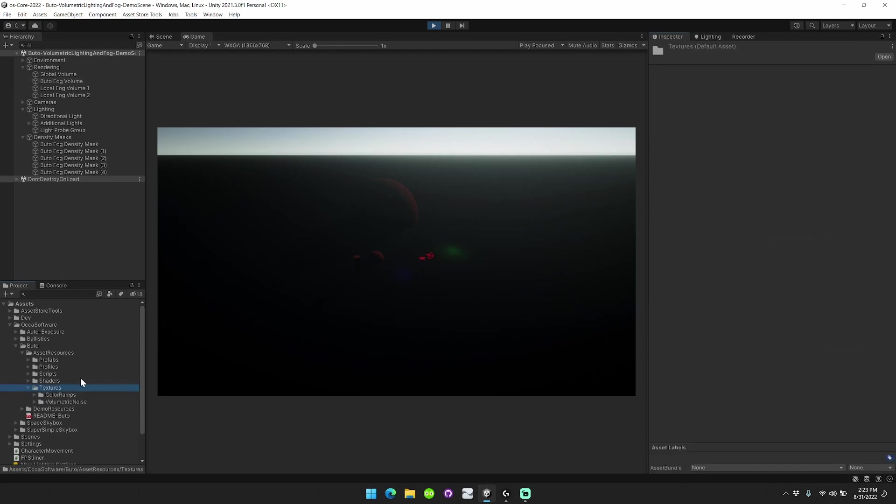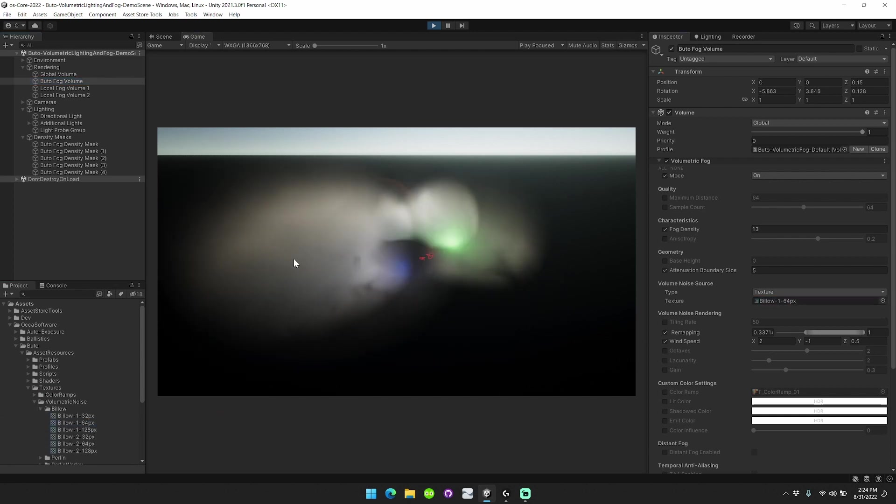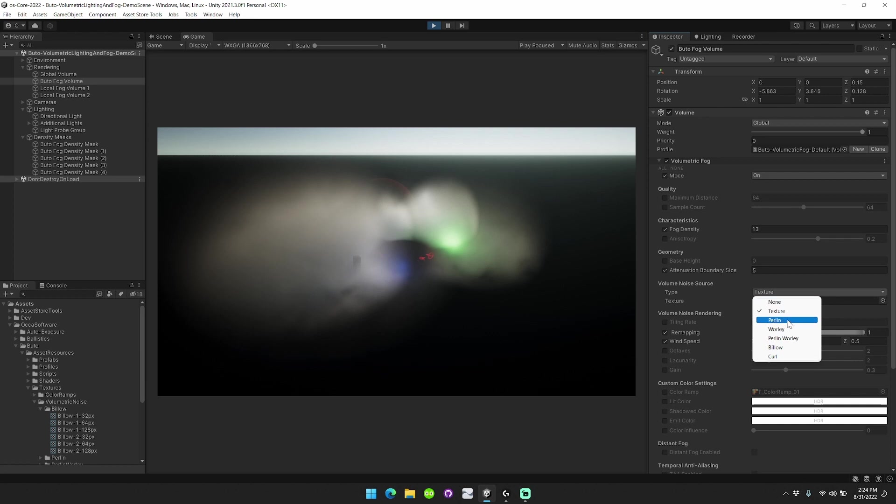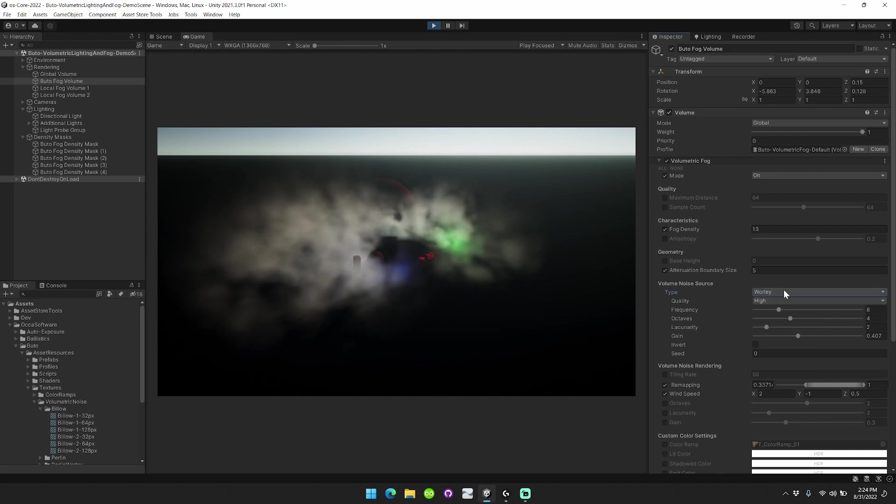I'll show an example of that volume noise texture. Here's just one example of a texture being used. However, what's really cool is this new feature, which allows you to choose from any different type of volume noise source that I've included in Butoh. You can choose from Perlin, Worli,